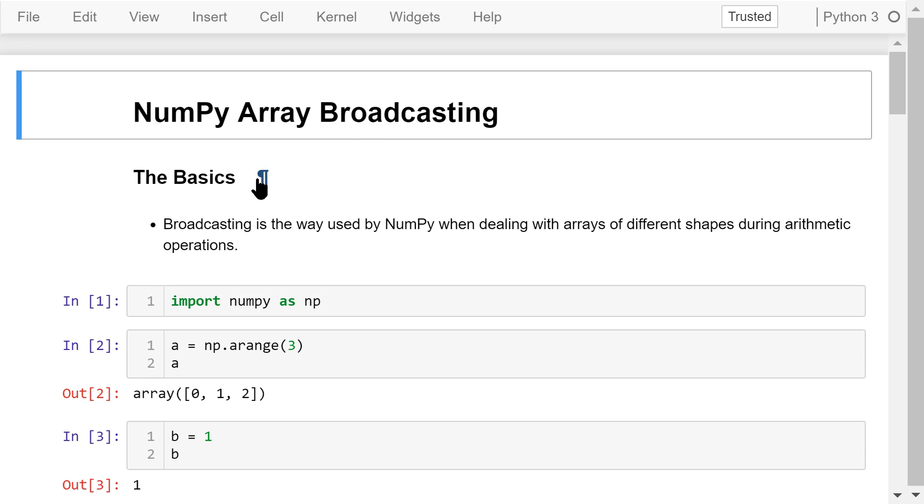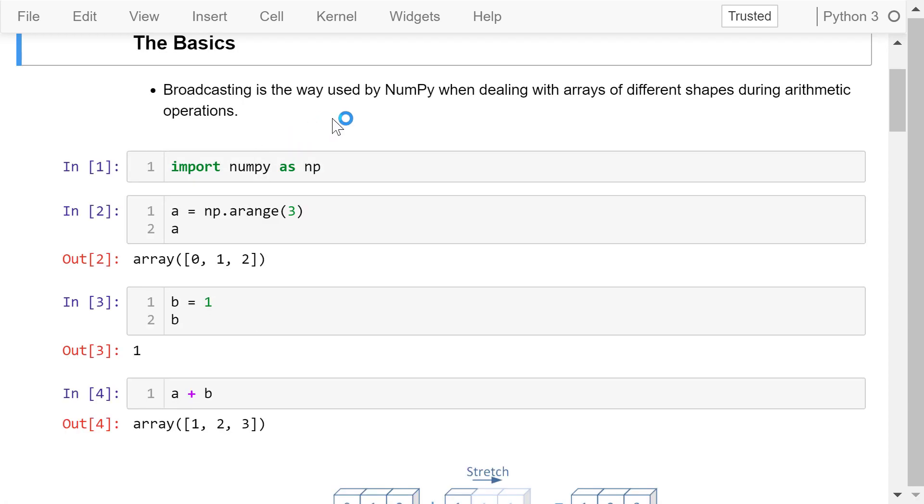Broadcasting describes how NumPy treats arrays with different shapes during arithmetic operations. The smaller array is broadcast across the larger array, so the shapes match. I'll demonstrate this using examples.